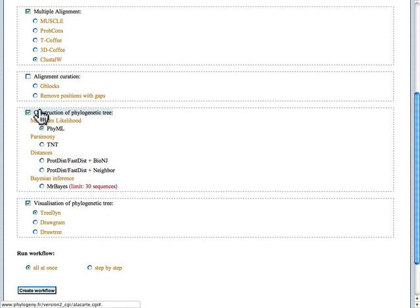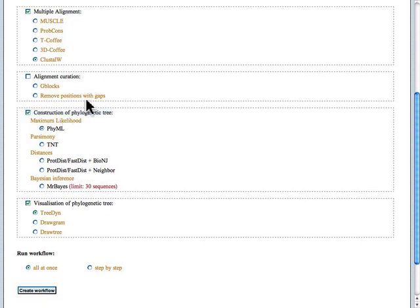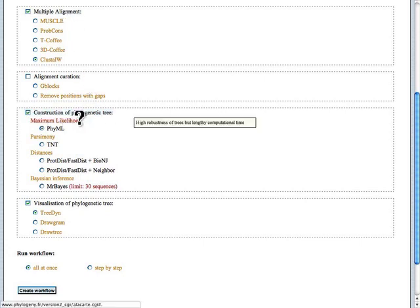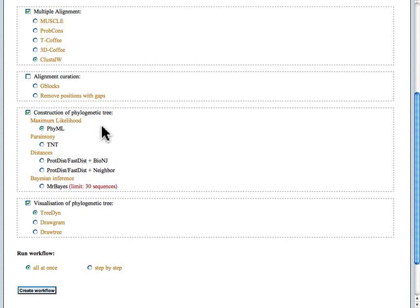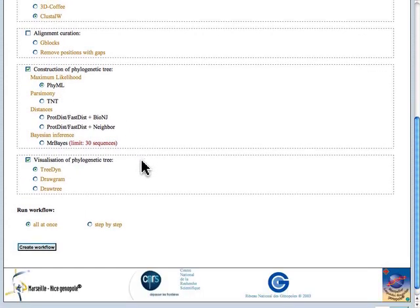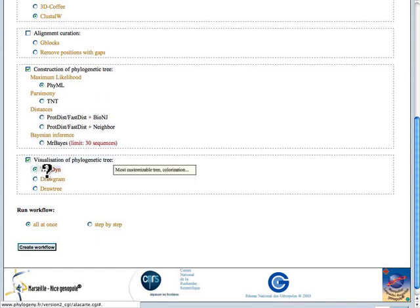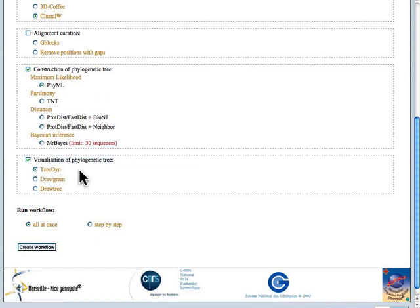When we build the phylogenetic tree from the multiple sequence alignment, we can use the maximum likelihood tool there, PhyML. And then, for visualization, we will choose the TreeDyn.